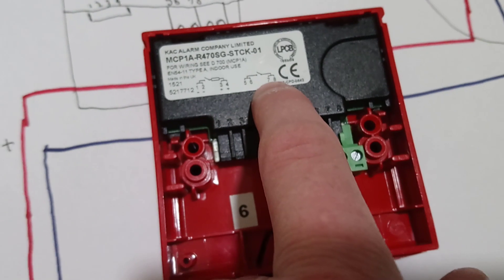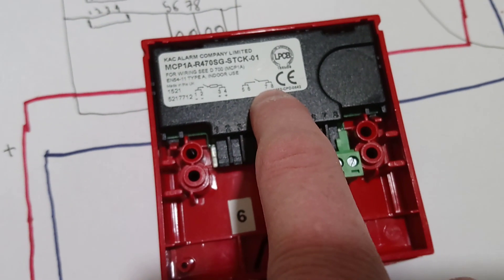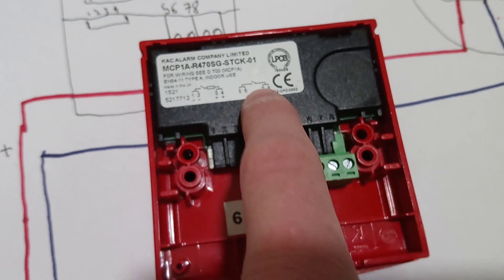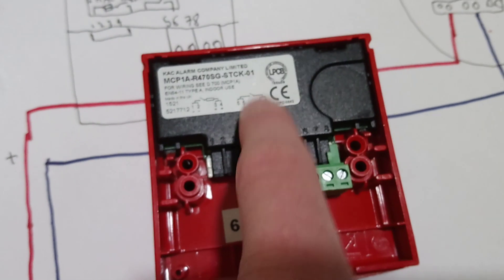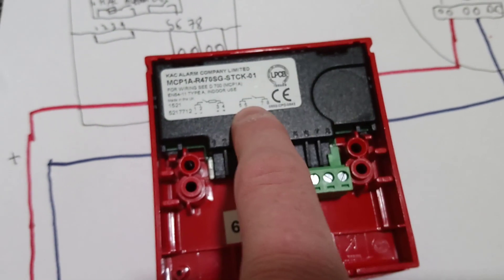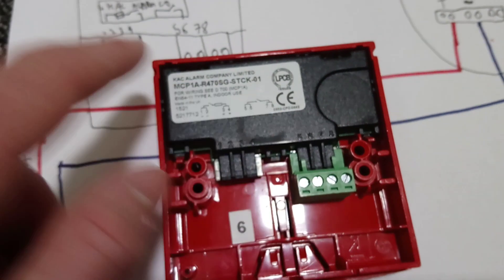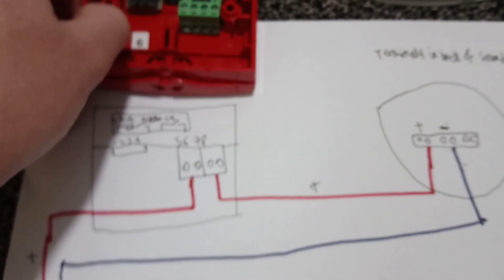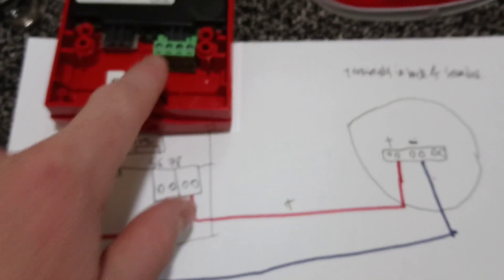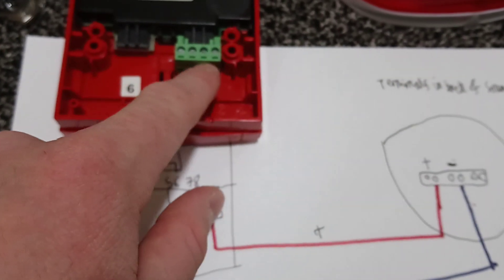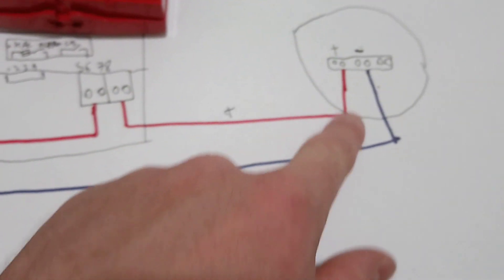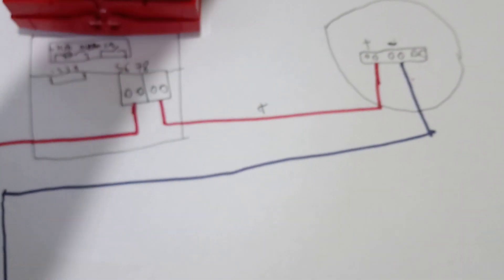So that's what it's like when the call point is in its normal position. When the glass is broken, it closes the switch and joins the circuit, which then, from here, we then want to put it into the back of the sounder.